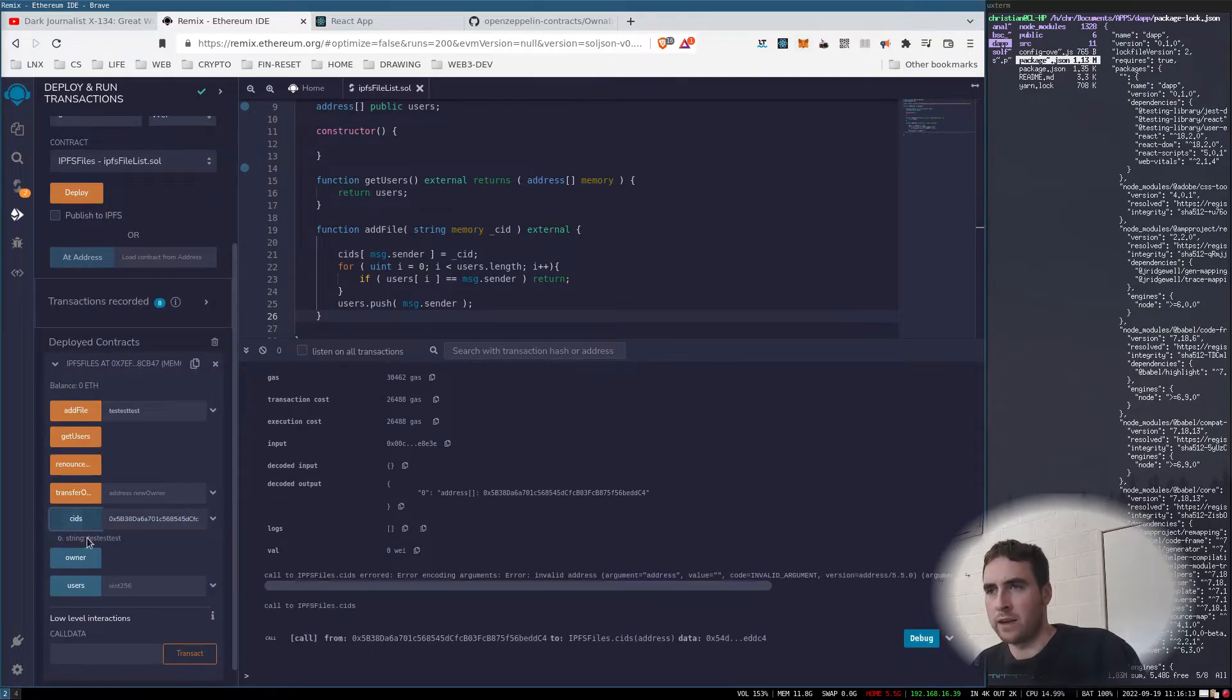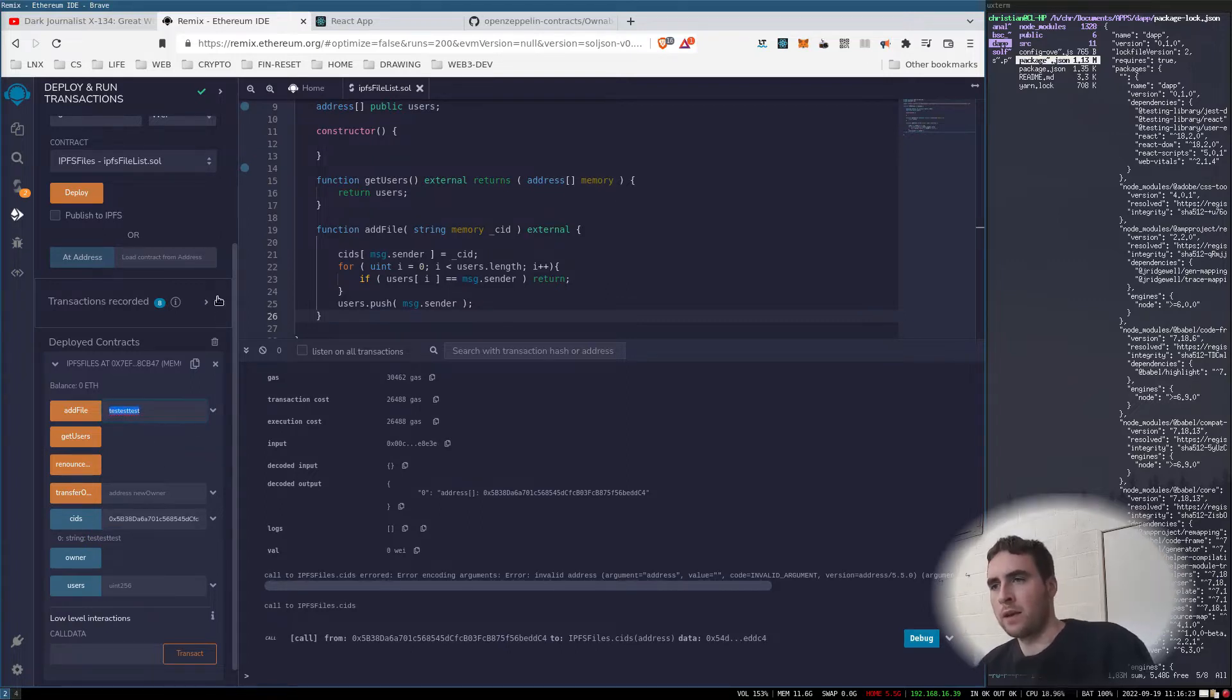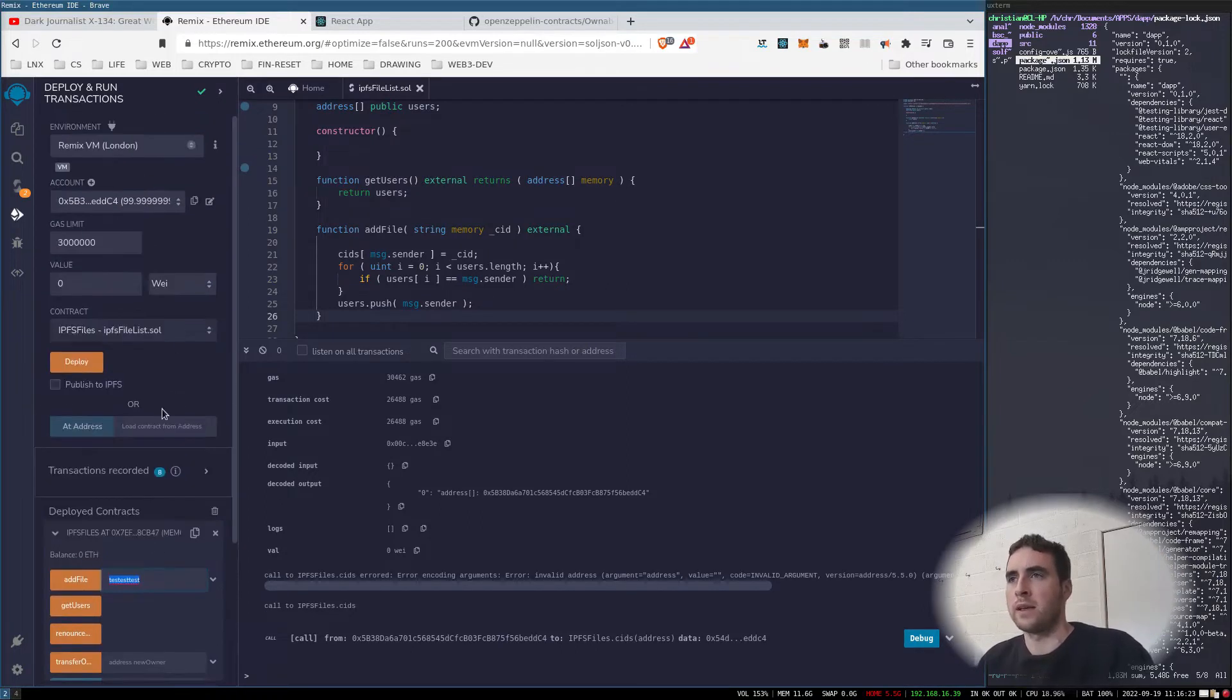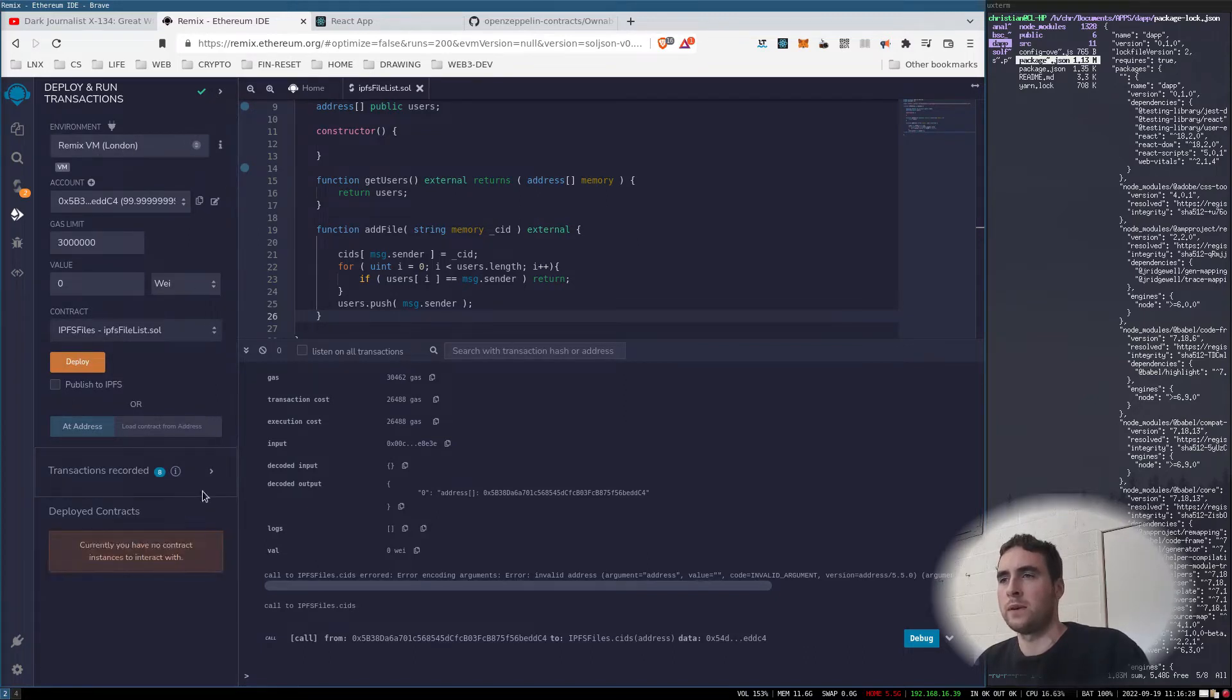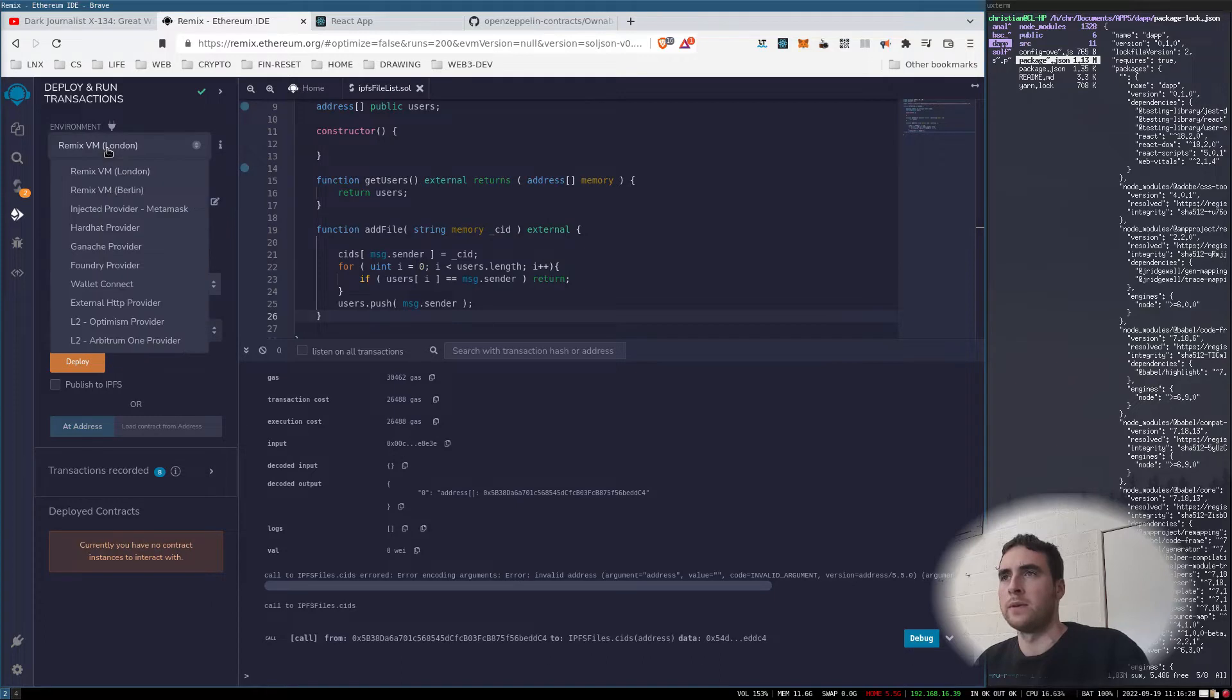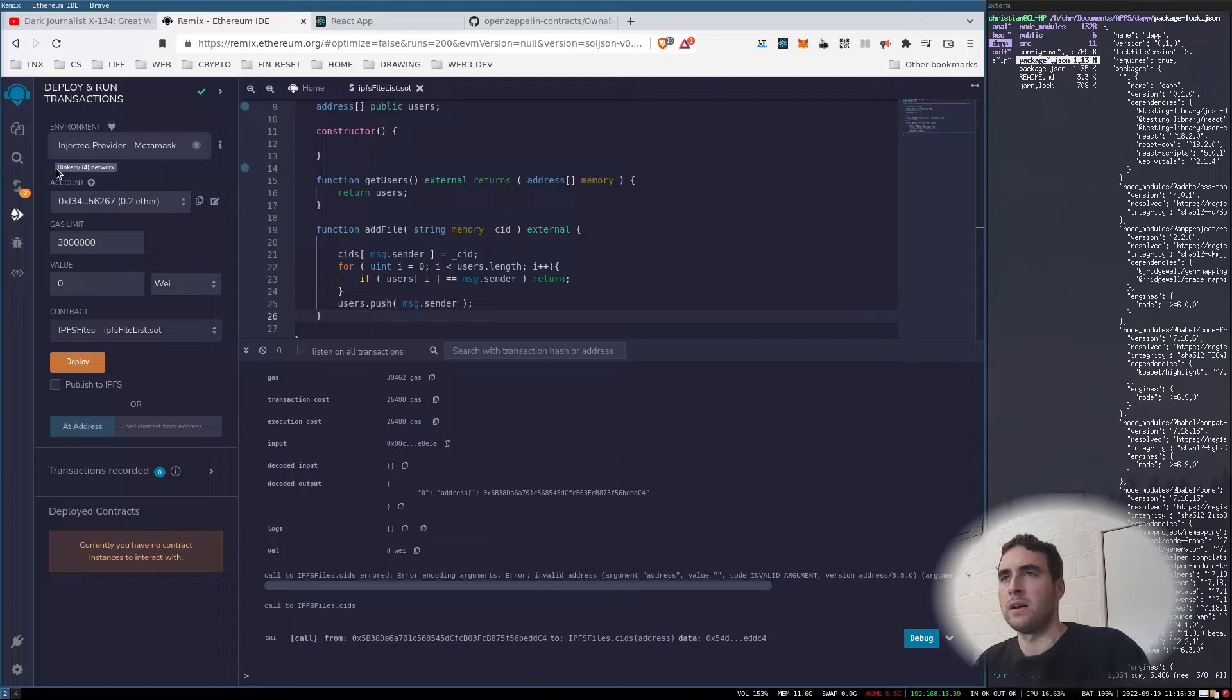If I put this address in here, I'll get test test test, which is that. Now I can deploy it. If I go up here to environment and change it to injected provider, I've got the Ethereum testnet and I have 0.2 ether, so hopefully that is enough.